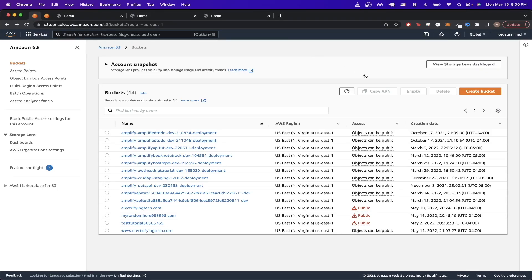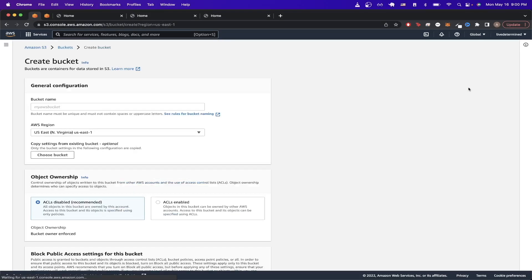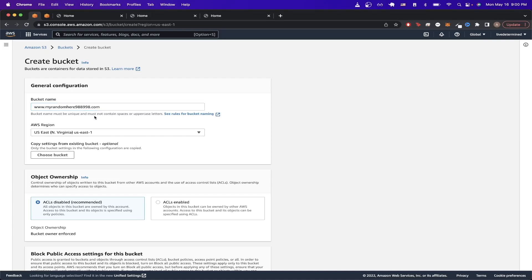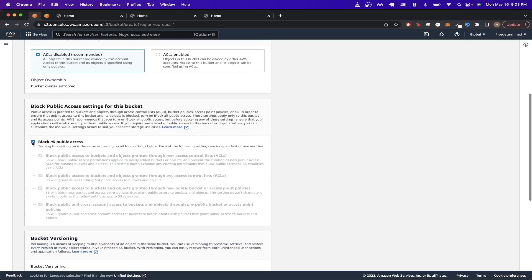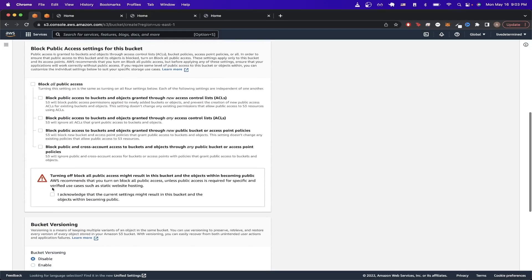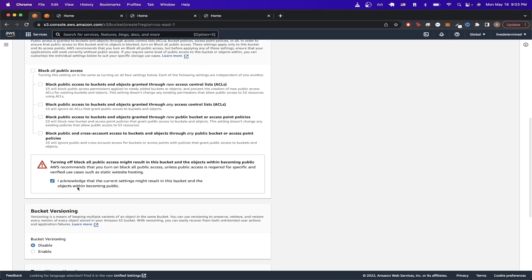For the subdomain bucket name, type in the subdomain you want — I'll use www. followed by my domain from earlier. Scroll down and uncheck the Block All Public Access box just like in the previous step, and check the I Acknowledge box.